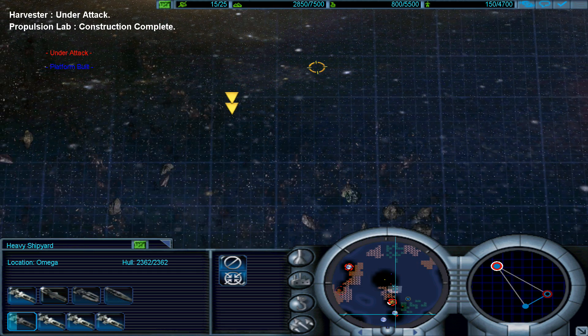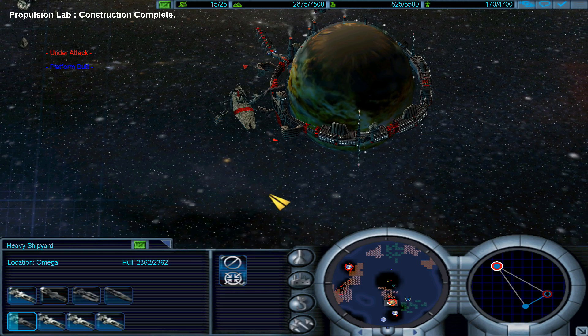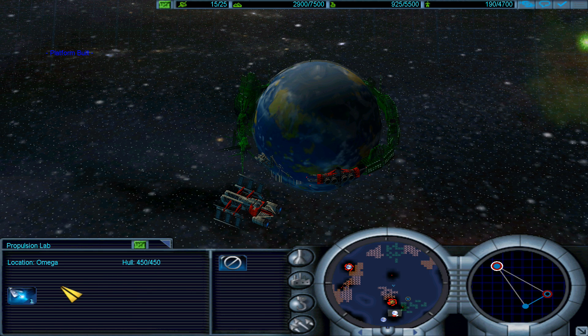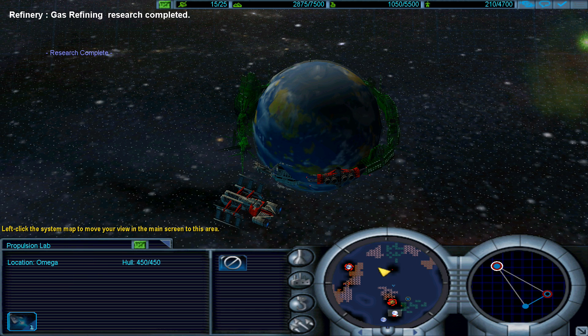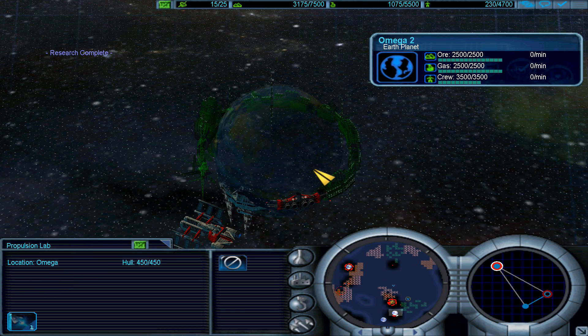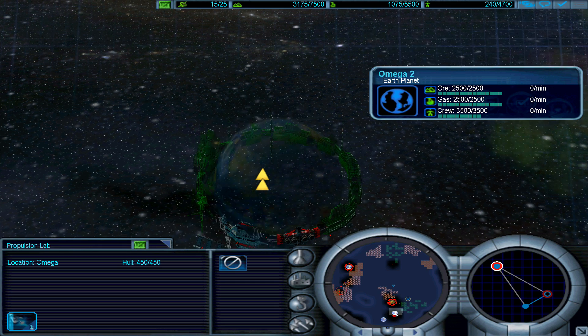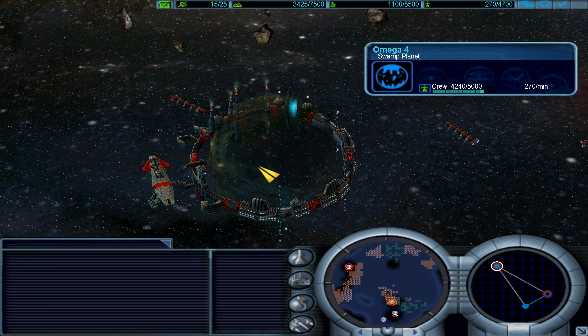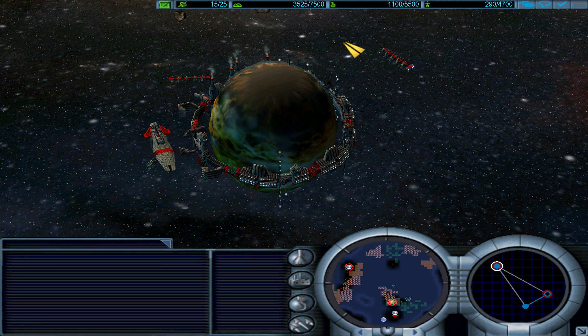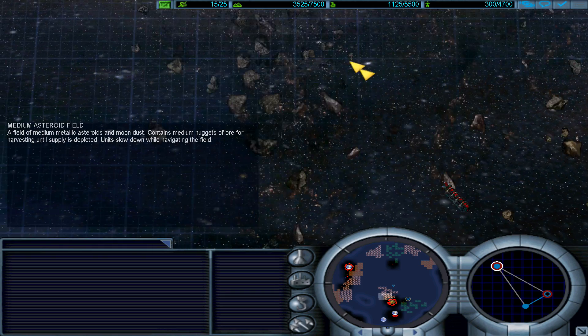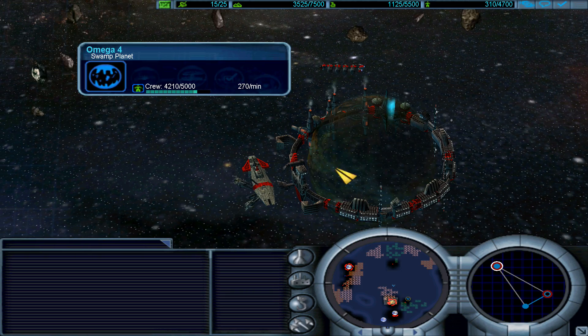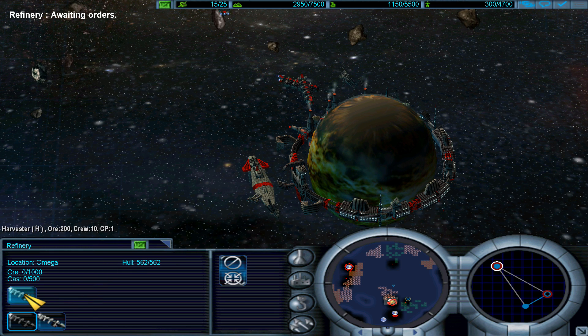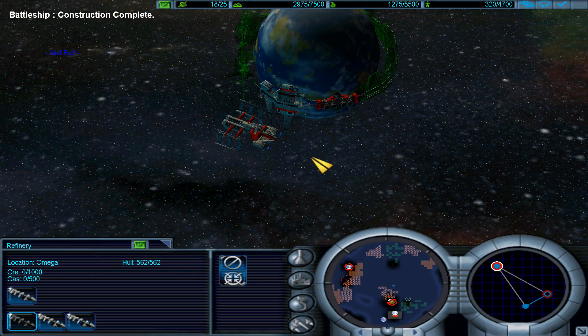Let's get some units. So I want to set up my defenses over there. Engine upgrade. Gas refining upgrade complete. Gas production is quite low. Battleship ready for service. So I want to work on that.